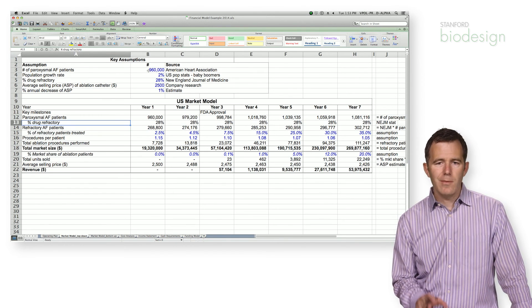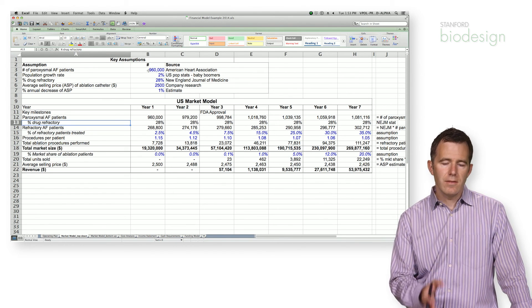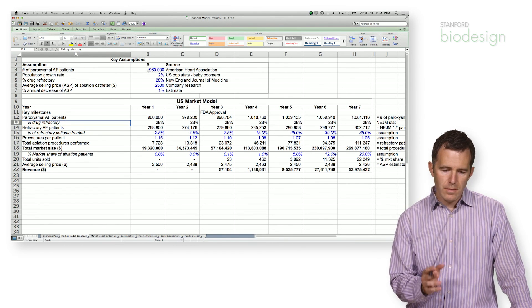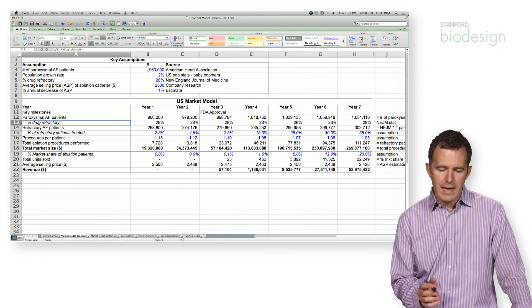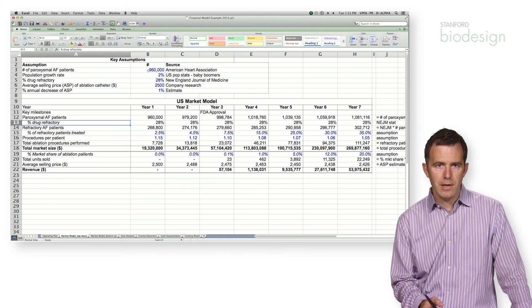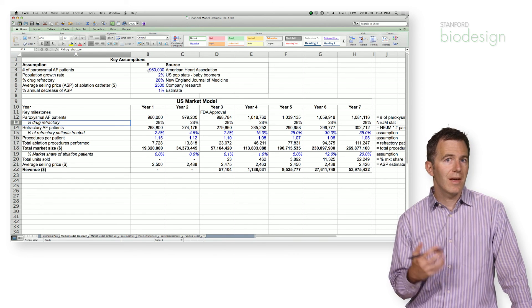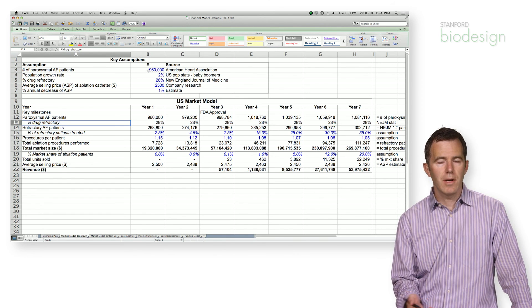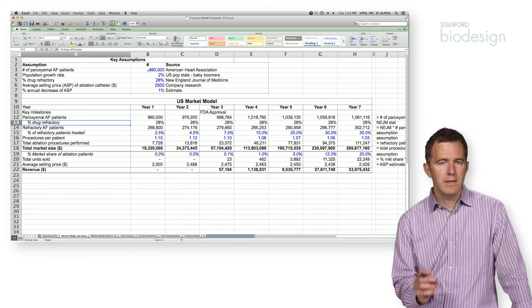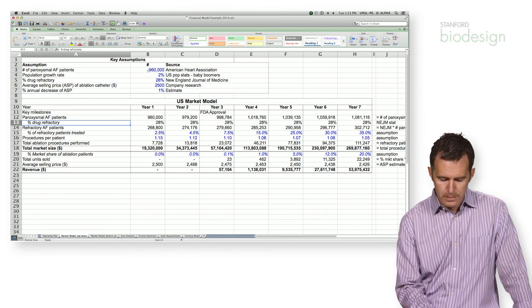But again, remember I said that the key task in a top-down market model is segmentation. You've got to divide your market into little pieces that you're going to be able to penetrate.